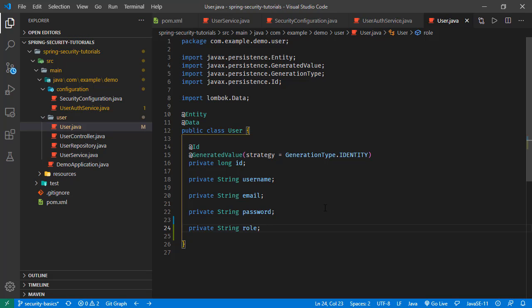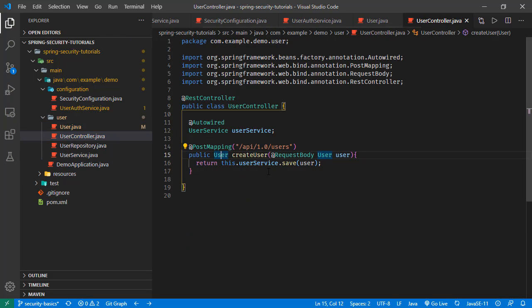Even though it is not the best way, we will allow the user to send the role through the POST request. For this tutorial we are not going to go into those details, but we will allow the REST request to contain the user role. The user roles are up to us — it can be admin, user, system admin, or any other role we may need.